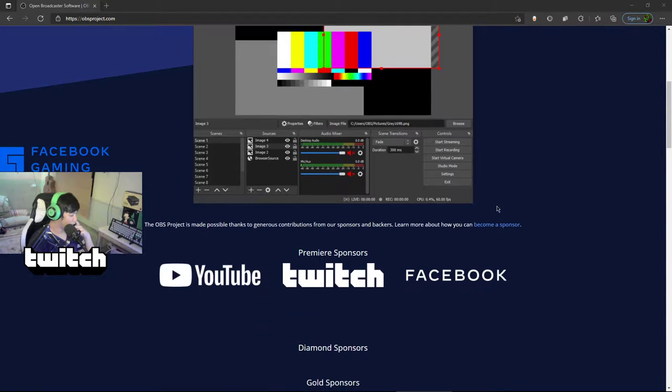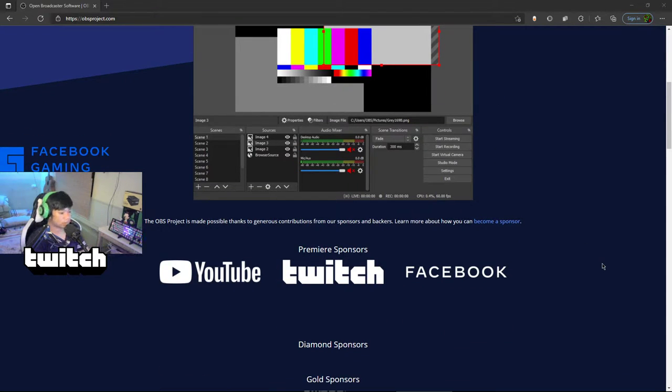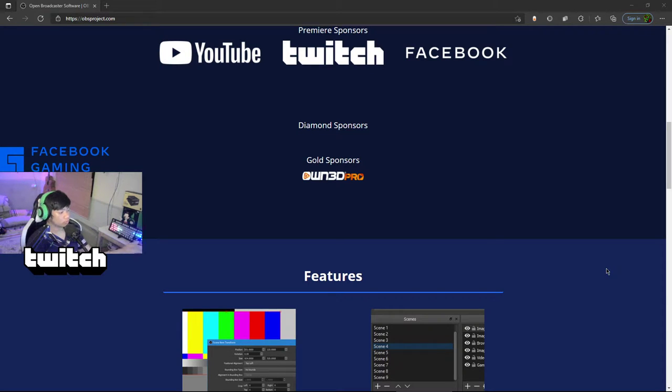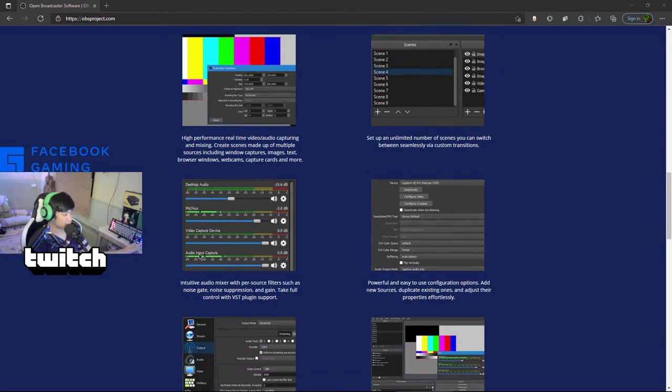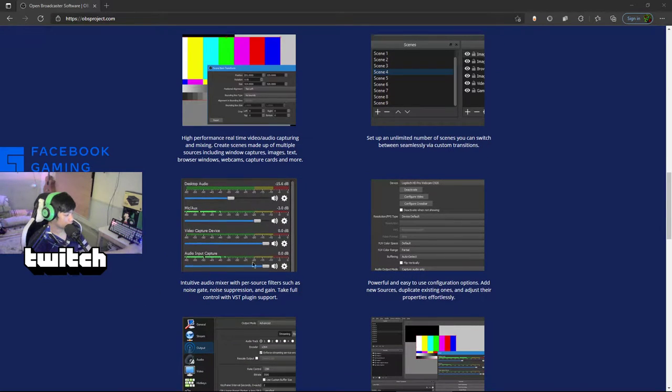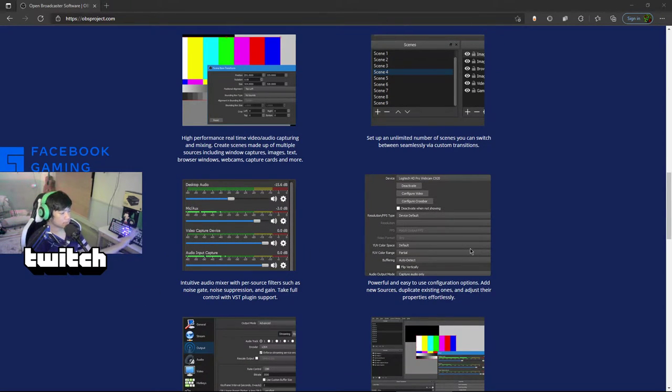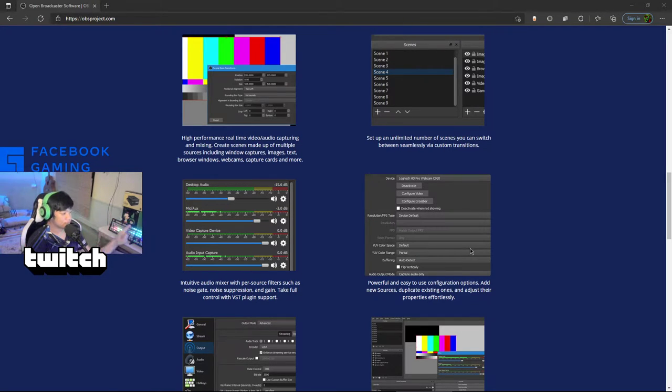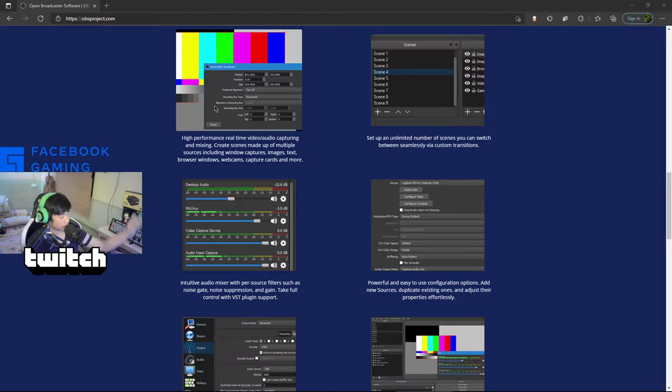Premier sponsors include Facebook, Twitch, and YouTube. Gold sponsor is Own3D Pro. Features include all the mixers, powerful and easy to set up, unlimited number of scenes you can switch between via custom transitions, and high performance real-time audio capturing.